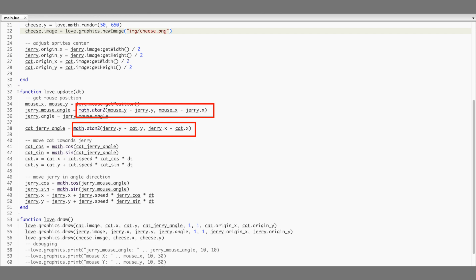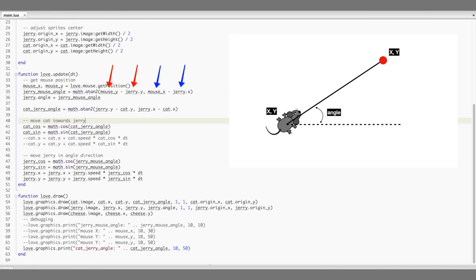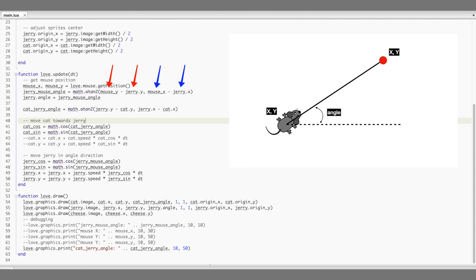Another function we used is math.atan2. If you remember, we used this function to make our sprites, Jerry and the cat, to turn towards a specific direction. And this function simply returns the angle for two points. The first argument is the y position you want to go to, minus your object's y position. The second argument is the same, but for the x position. This is one of the rare occasions when y comes before x. But this is not the only one place we use that value. We also use this angle to move our sprite towards a specific direction, right? See.